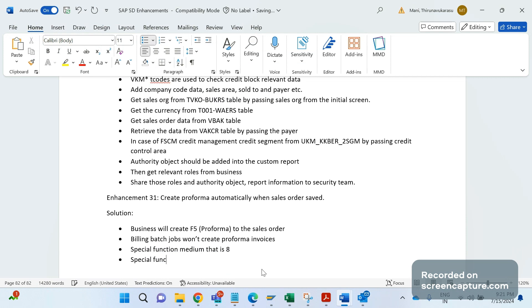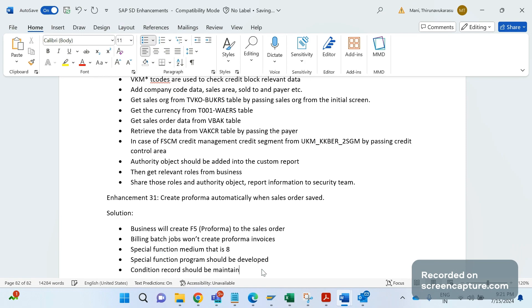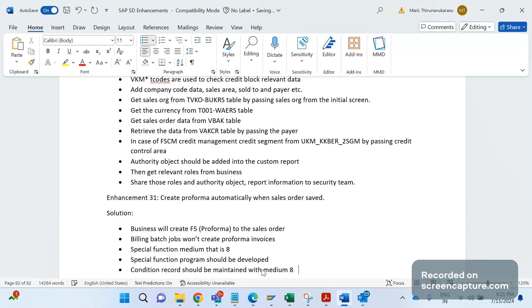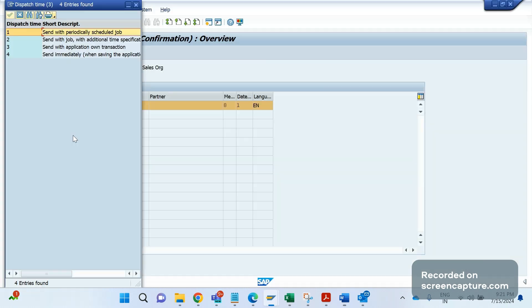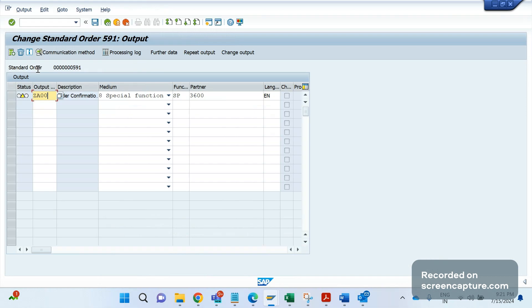Special function medium is 8. So special function program should be developed, right? And condition record should be maintained with medium 8, with dispatch time either of 1, 2, or 3. So if you maintain 4, it will create some problem. I will tell you what will happen with 4. First let's understand the basic things, then we'll go and see for the 4.